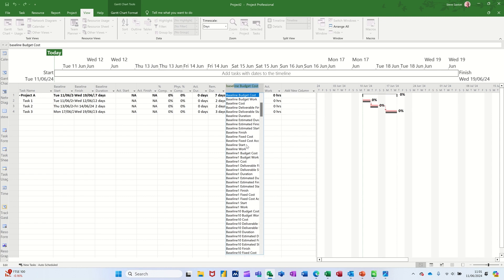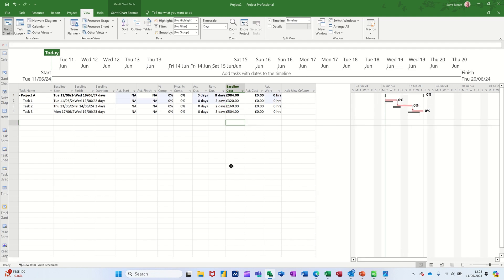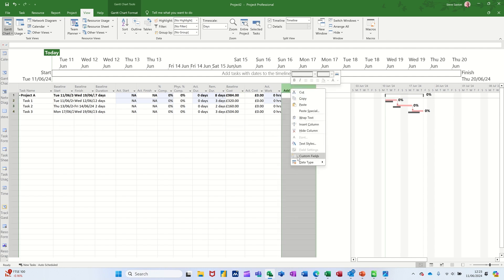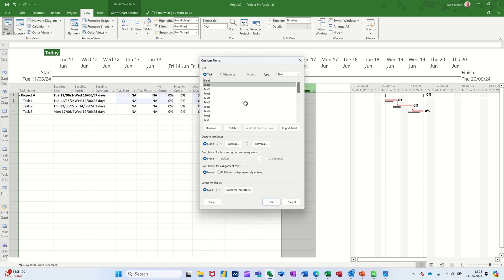So baseline cost. So that's the actual planned cost for this project. Now, if you want to create your own field, which I like to do to work out whether you're over budget or within budget, you can do that by just simply right clicking and going into custom fields.